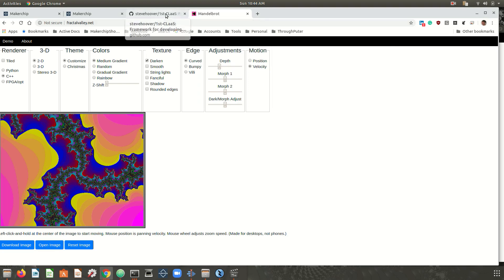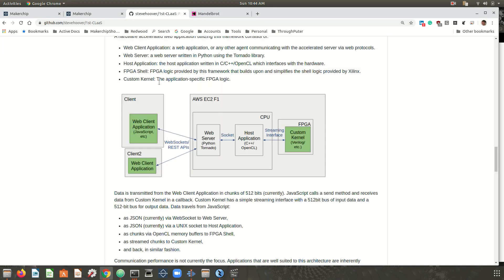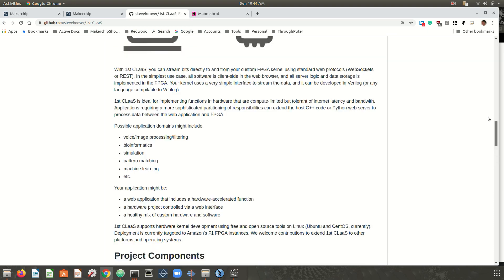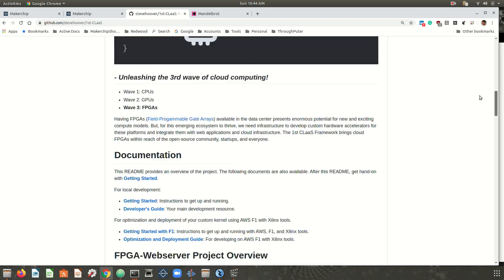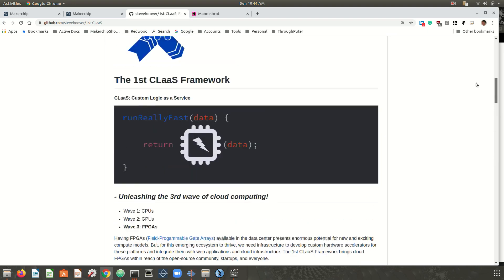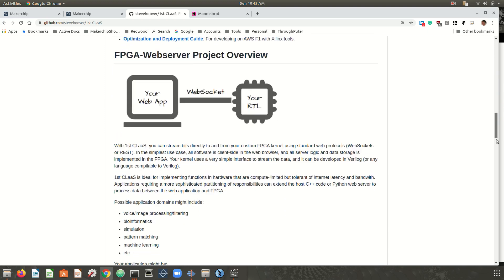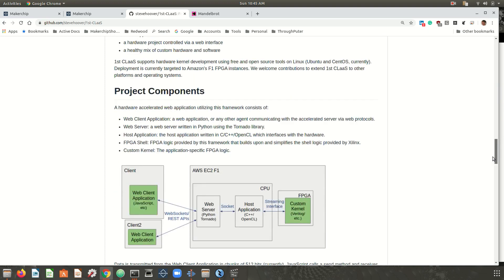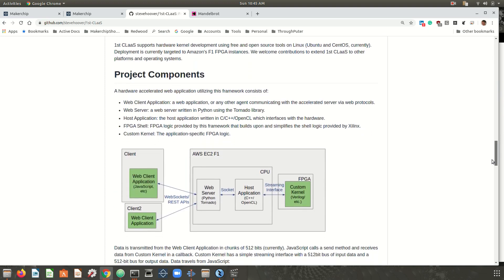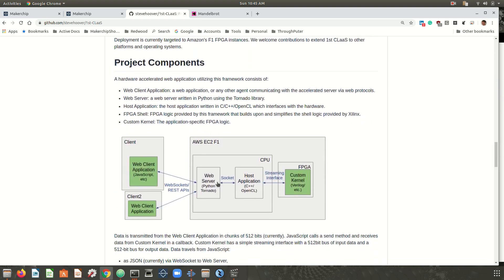In this application, the connection between the web application and the FPGA kernel is provided by an open-source framework that we developed in collaboration with Polytechnico de Milano. It's called First CLaaS. CLaaS here stands for custom logic as a service, and you can see how the web application streams bits via a web socket into the FPGA kernel.